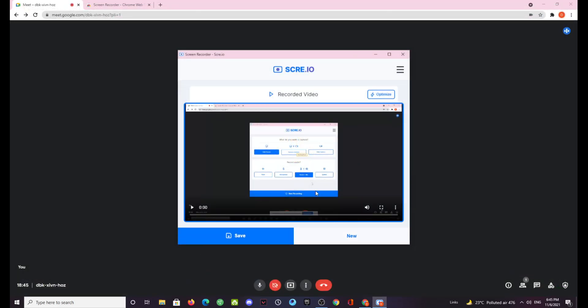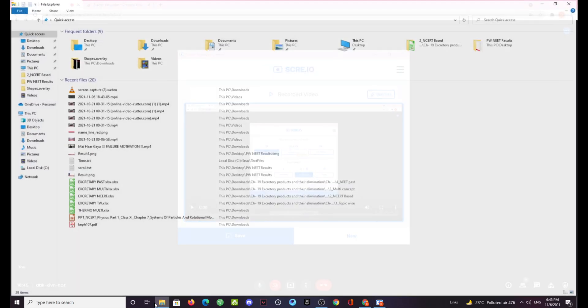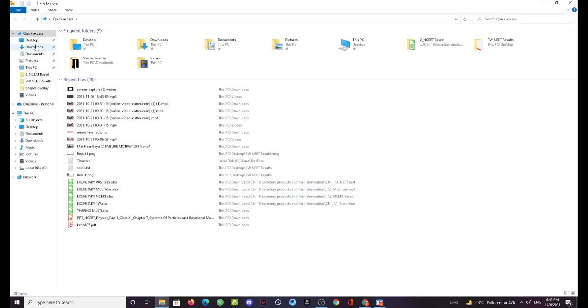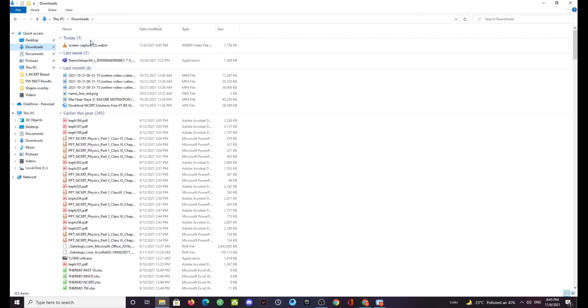So as you can see this recording has now been saved into my PC. You can go to your downloads and here you have this video file.